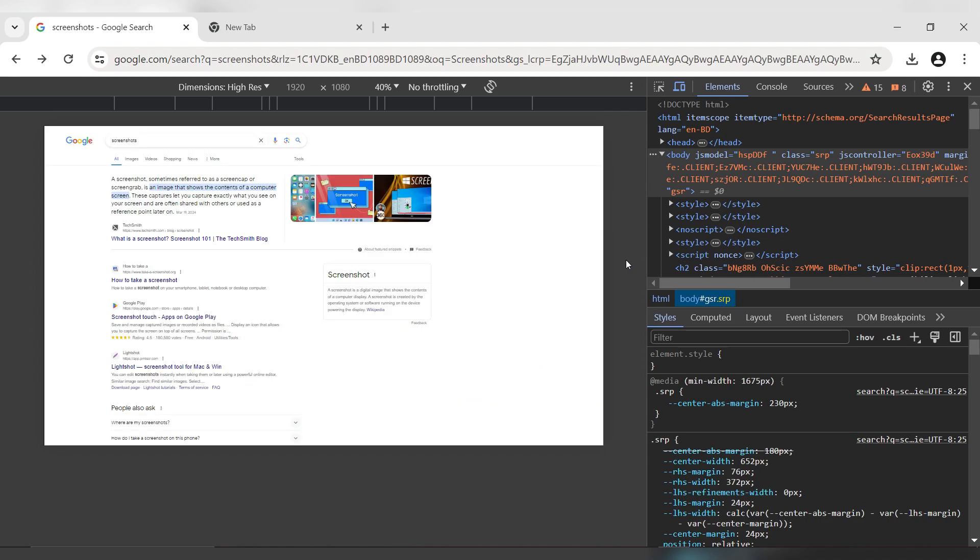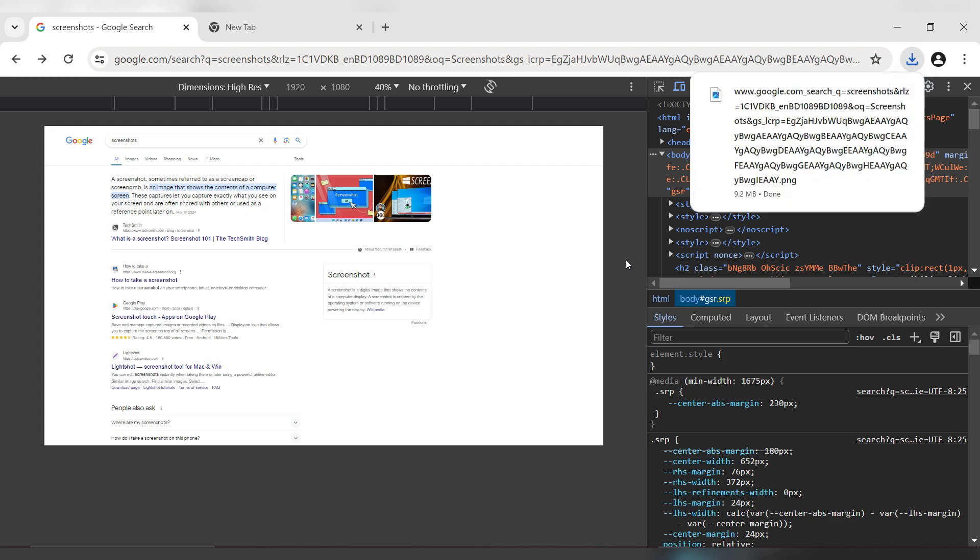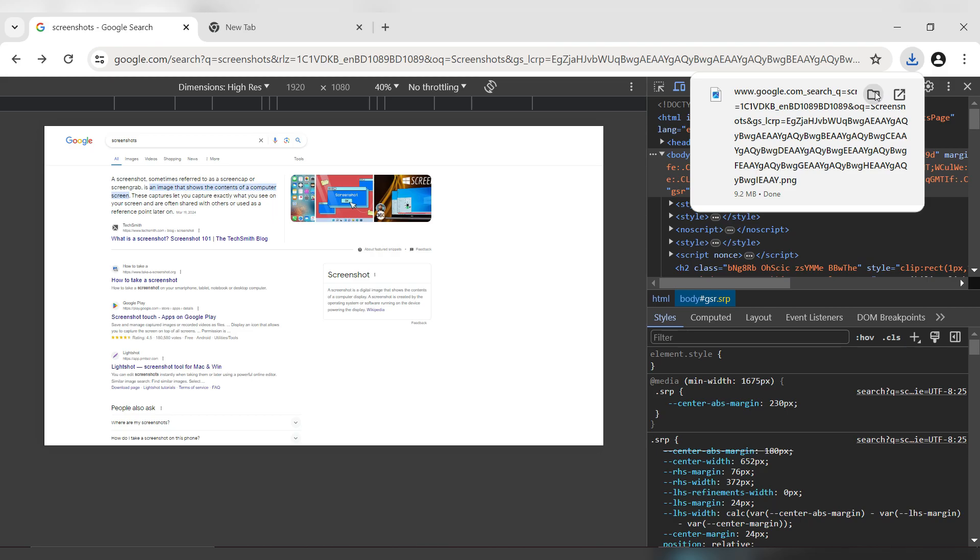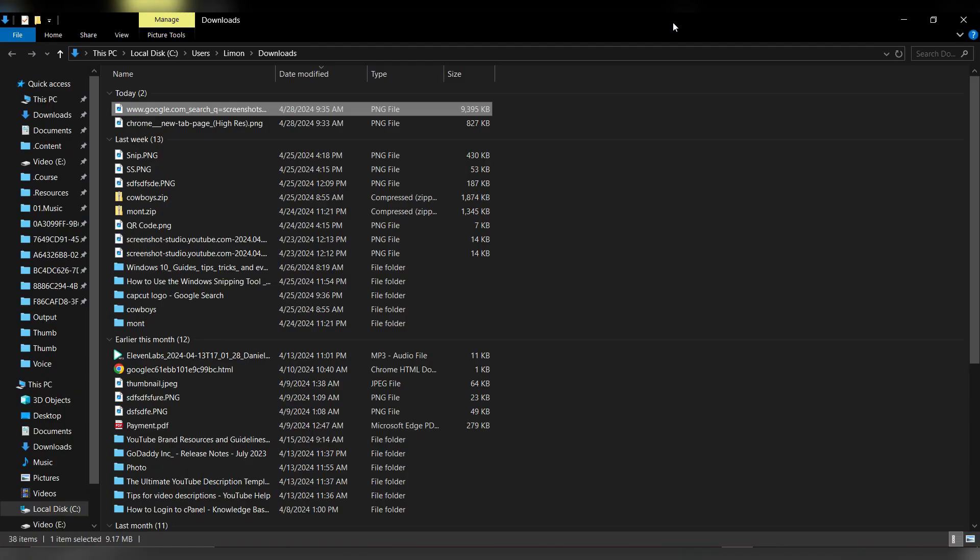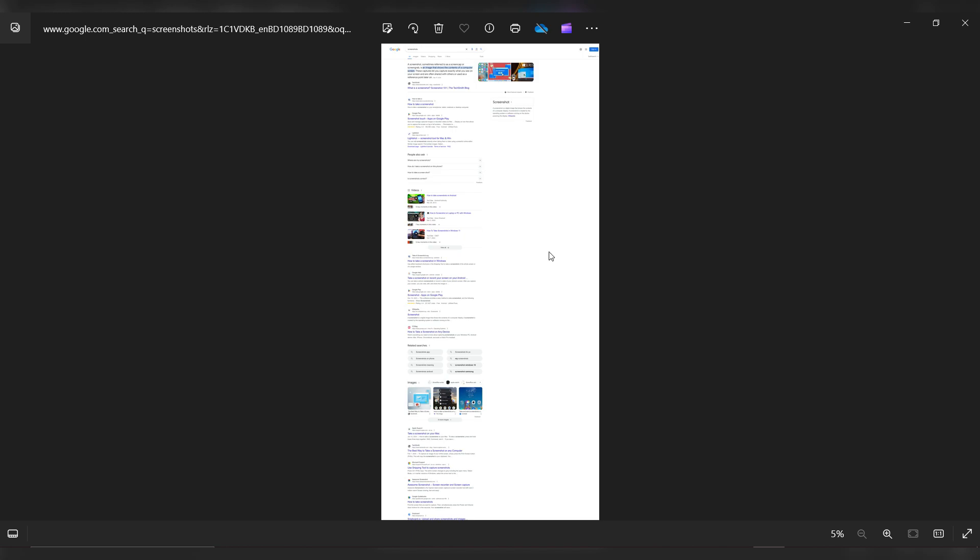Wait for the process to complete. Once it's done, click on the download icon. Click the folder icon to find your saved screenshot. Double-click on the screenshot to view it.